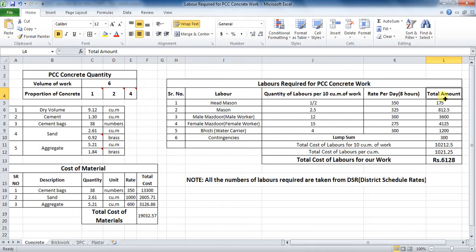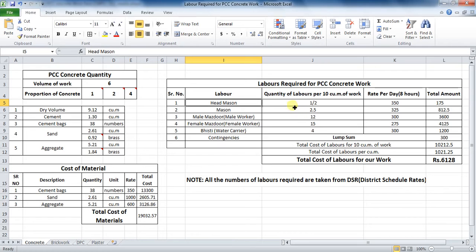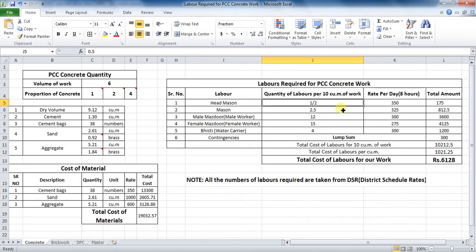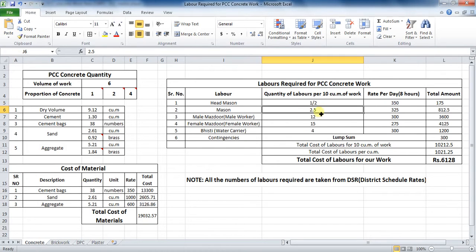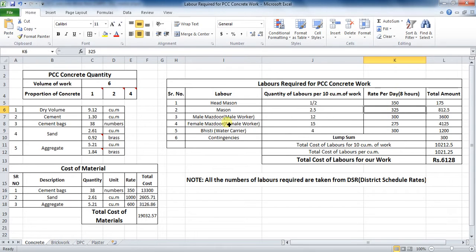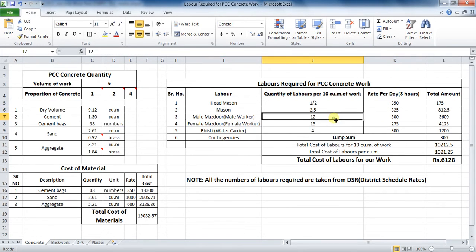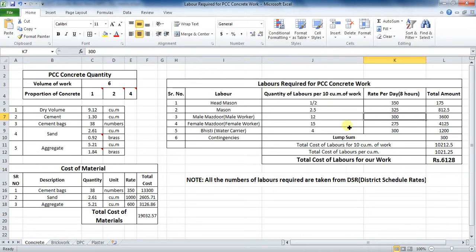The head mason required for PCC work is only for half day. Therefore, the value is 1 by 2, whose rate is 350 rupees per day. Mason required are 2 and a half, whose rate is 325 rupees per day. Male worker required are 12, whose rate is 300 rupees per day.